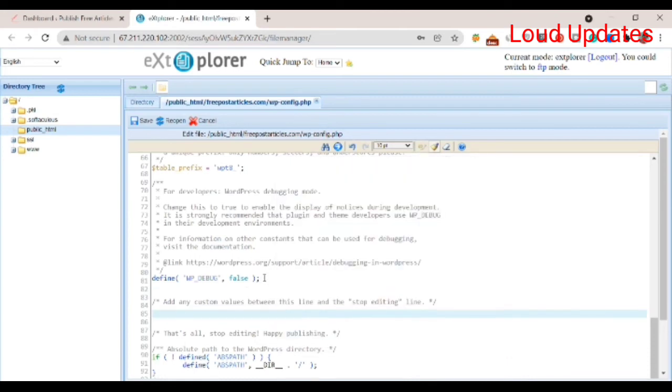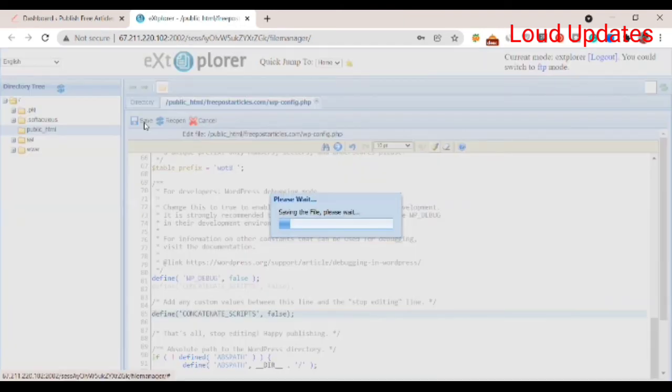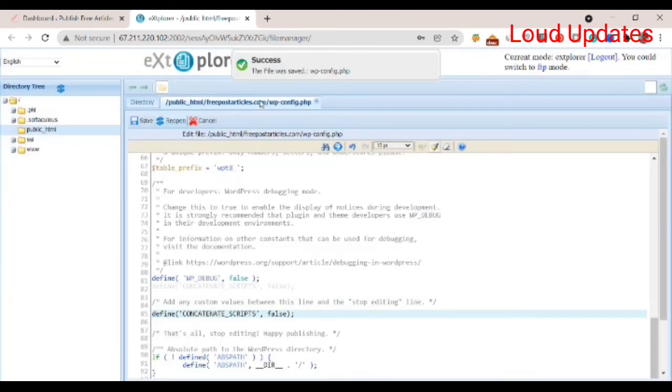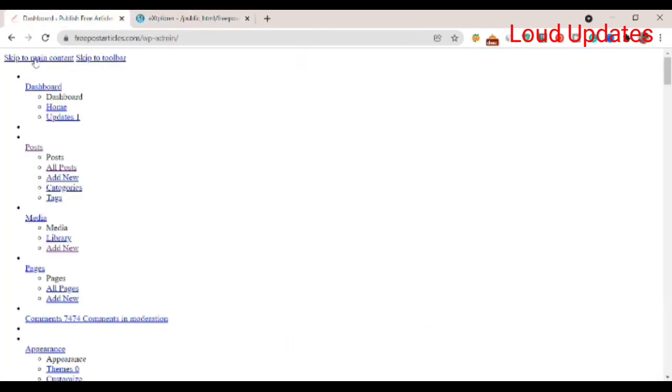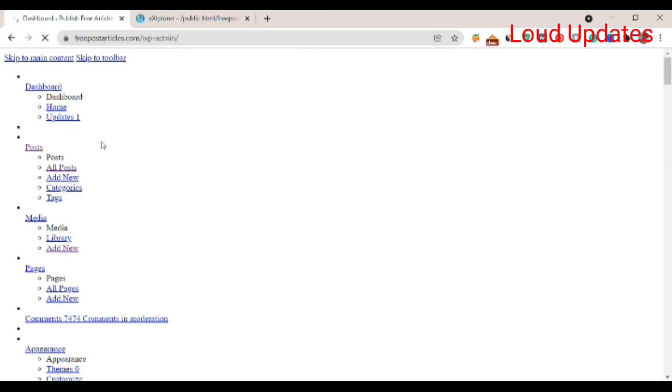Paste it here and click on save button. Once you add it and save, you can see the file was successfully configured. Now refresh the dashboard and the problem is fixed. Thanks for watching.